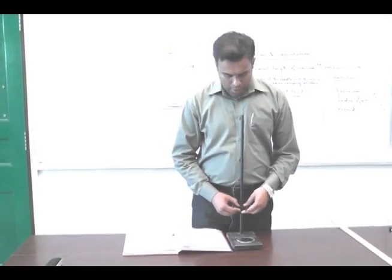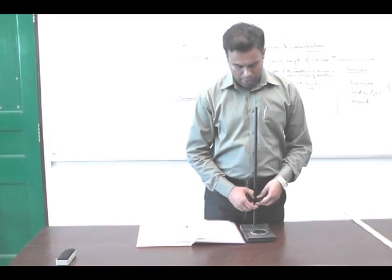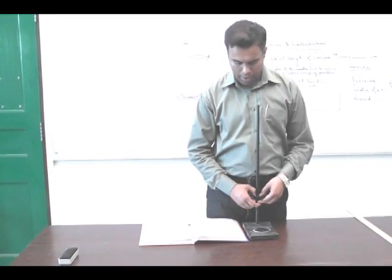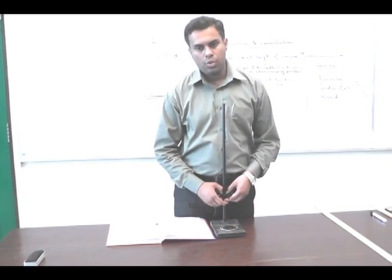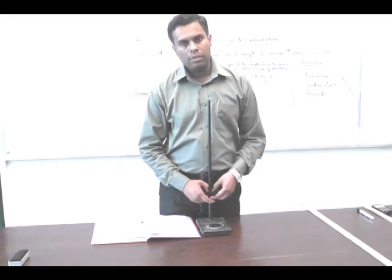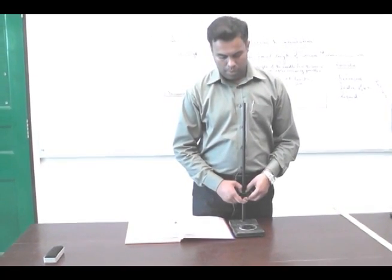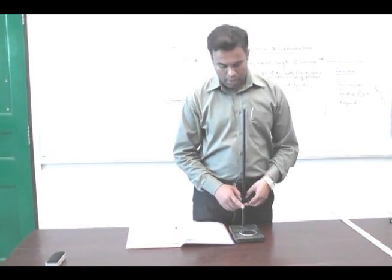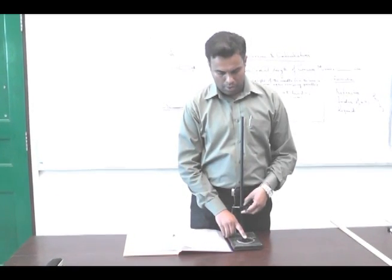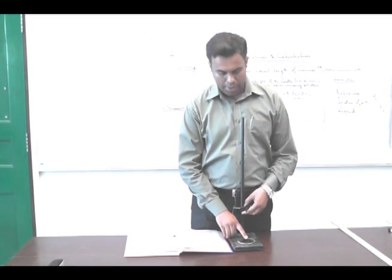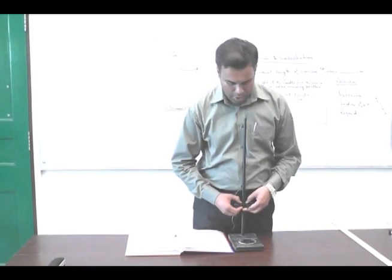We want to measure the height of this needle from the mirror without liquid, in order to find the refractive index. Mathematically, the refractive index of the liquid is the ratio of the height of the needle from the surface of the mirror without water to the height with water. We adjust the height to remove the parallax of the needle and its image.